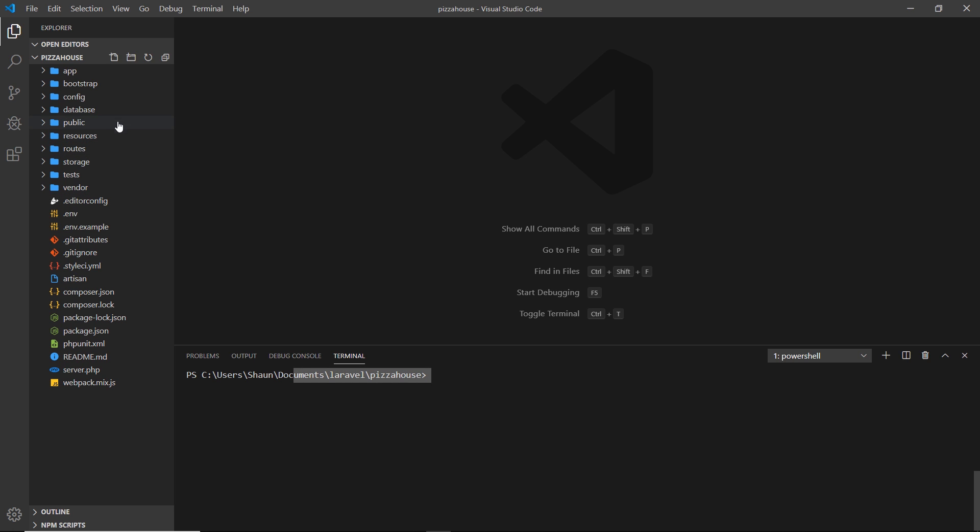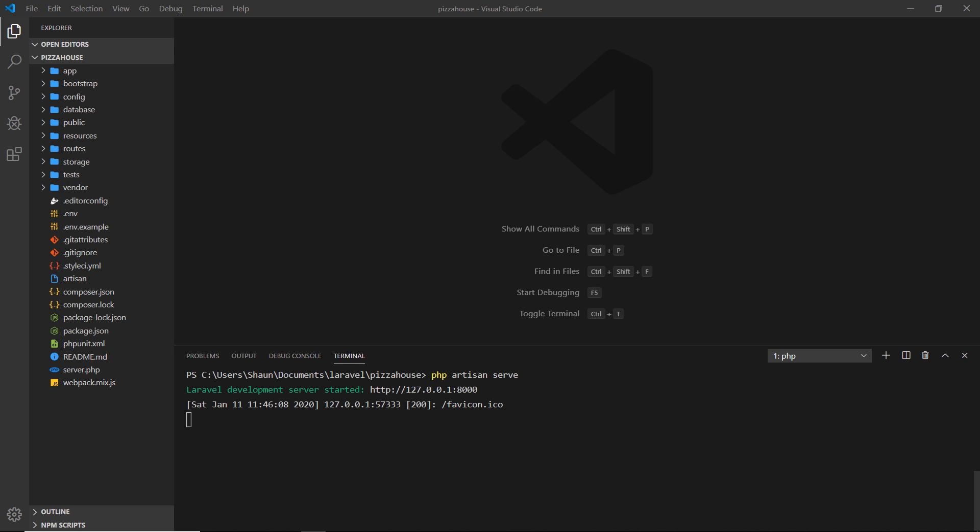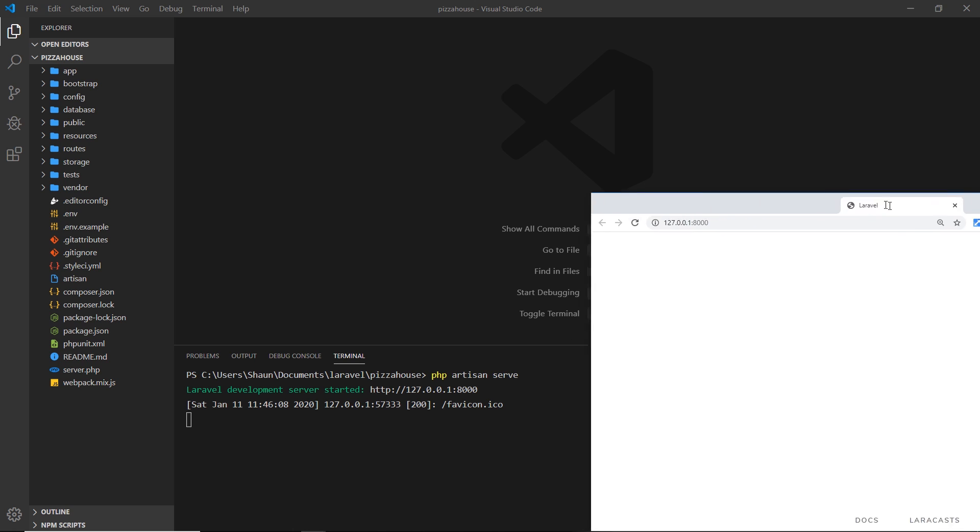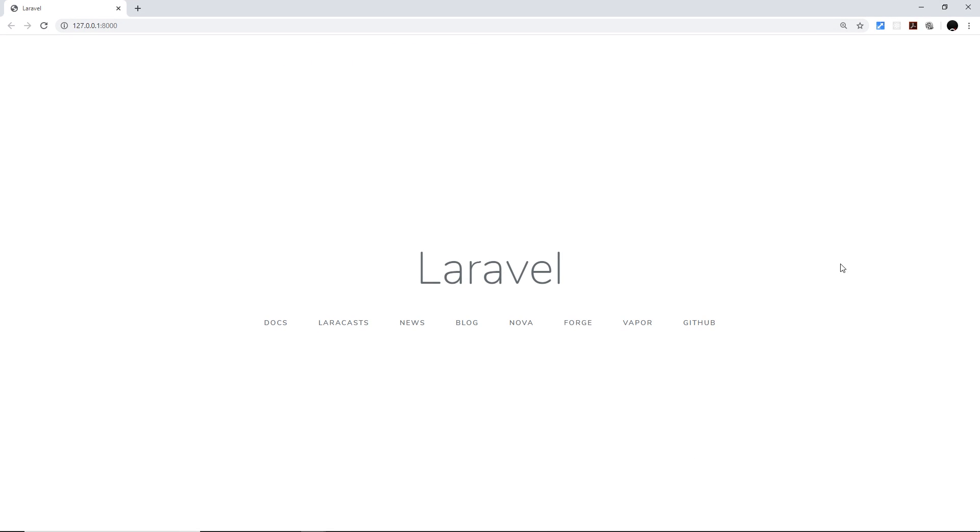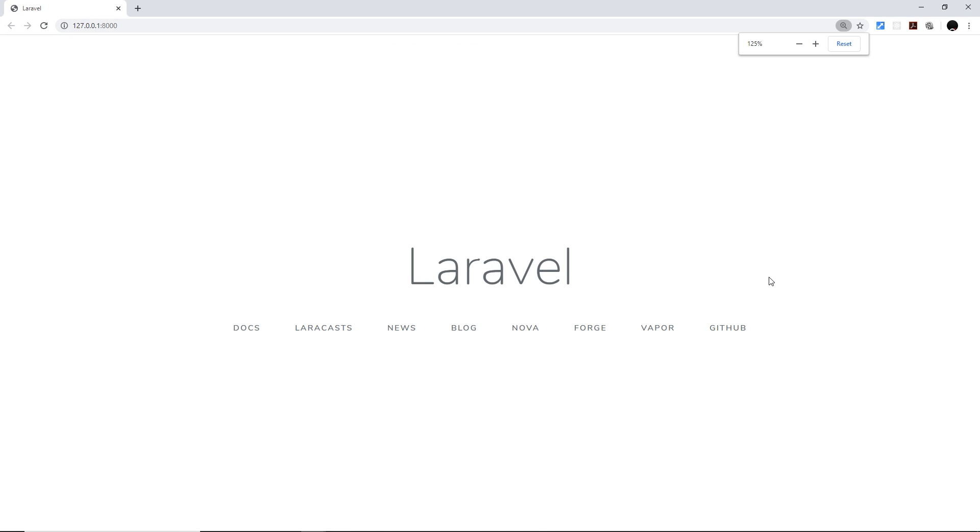The way we use Artisan to spin up a development server is by first making sure we're in the correct directory, Pizza House. Then we say 'php artisan serve' and this creates a development server for us. I can control click to open that link, and this is the new Laravel project. This is the dummy project that comes along for the ride every time you create a new Laravel project.